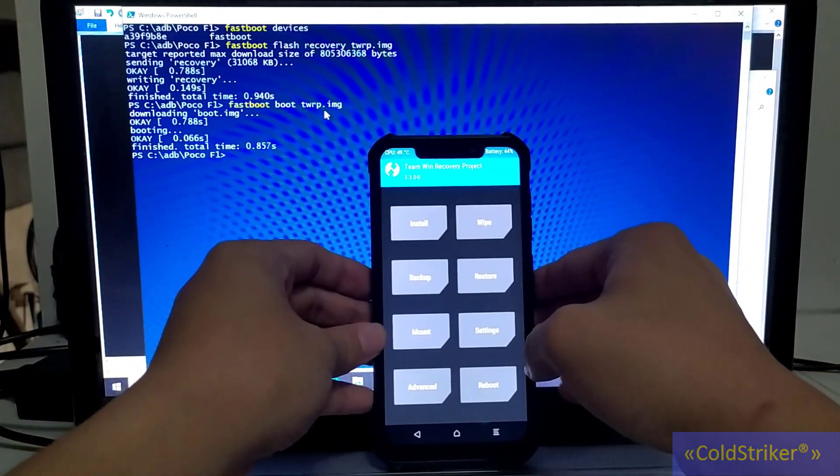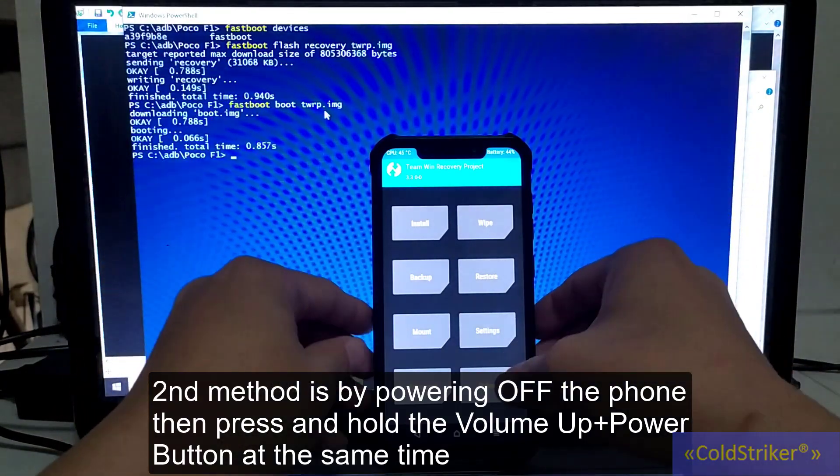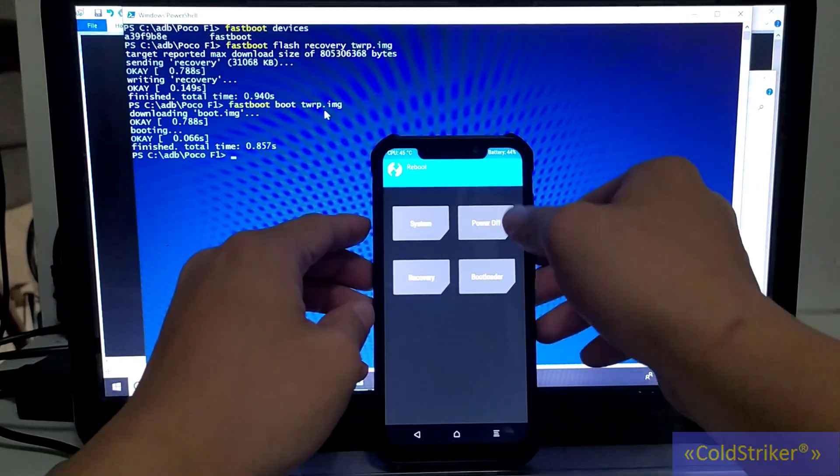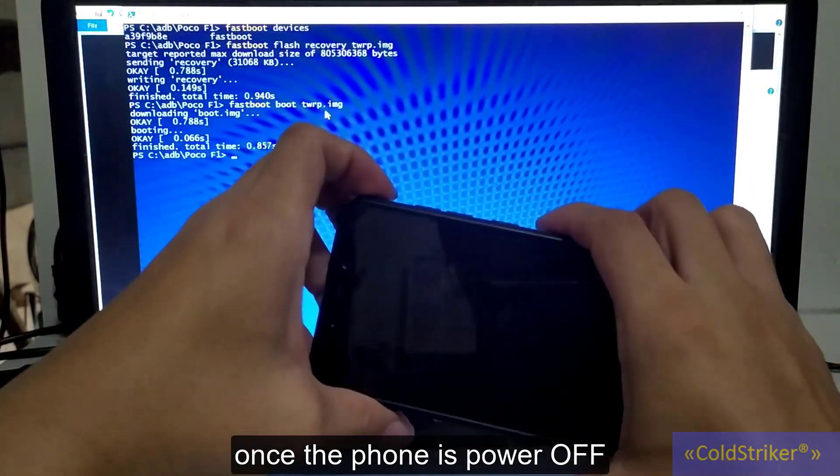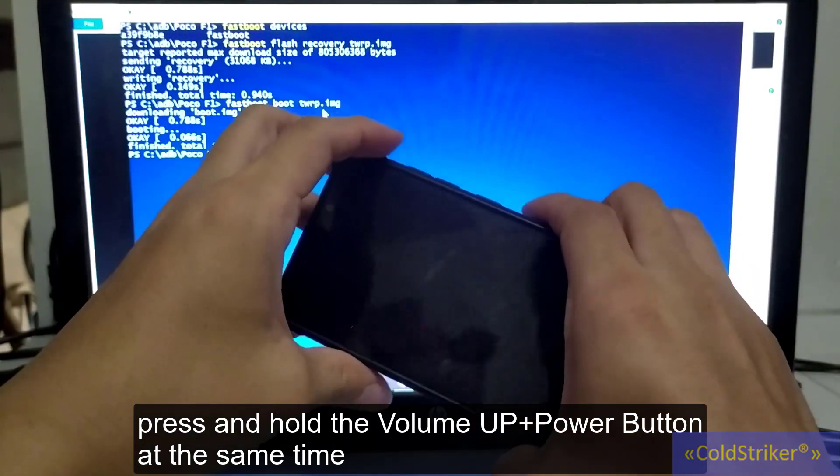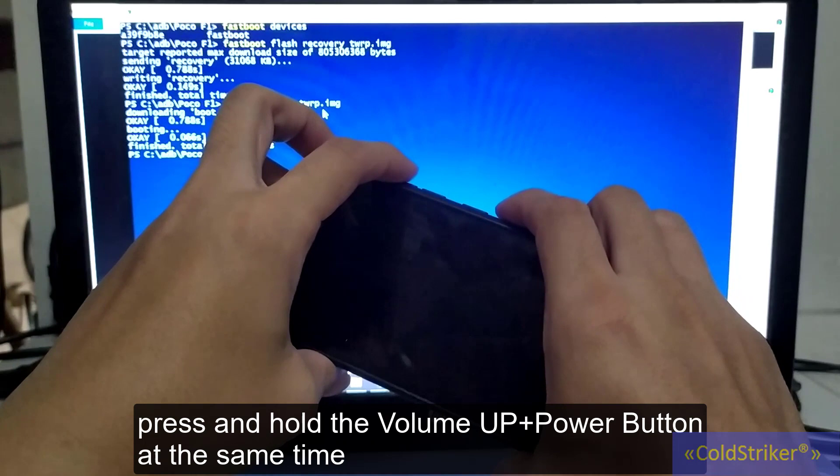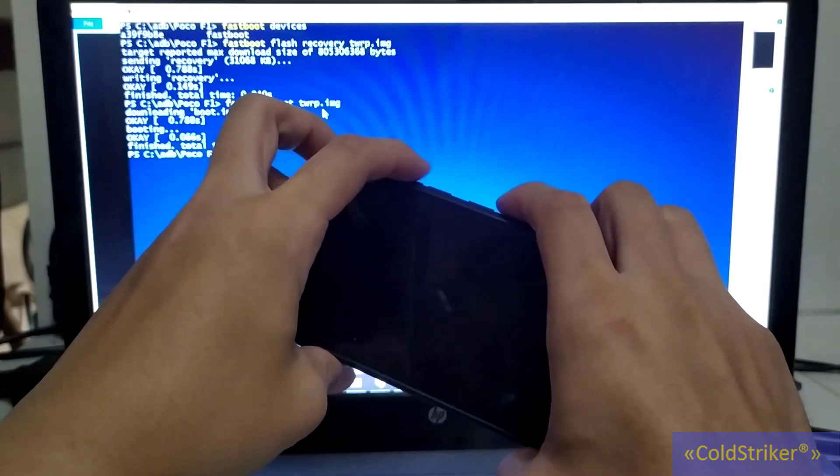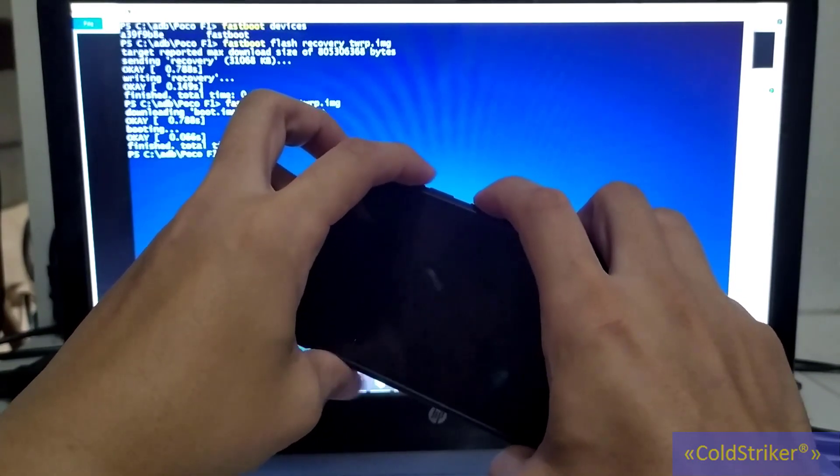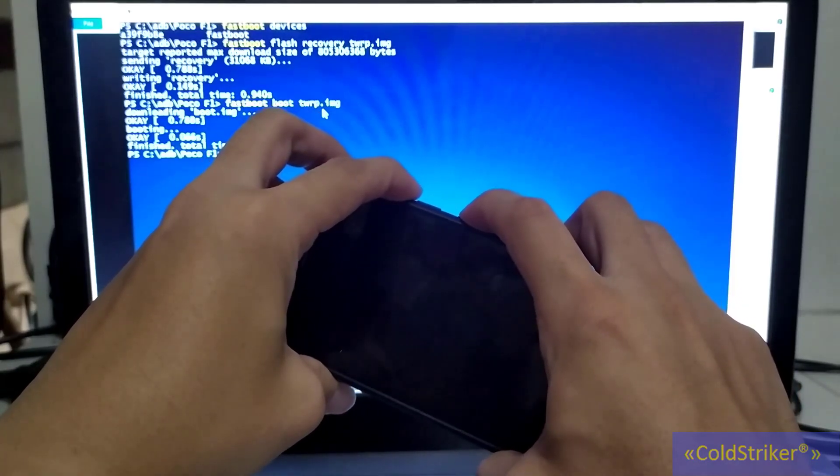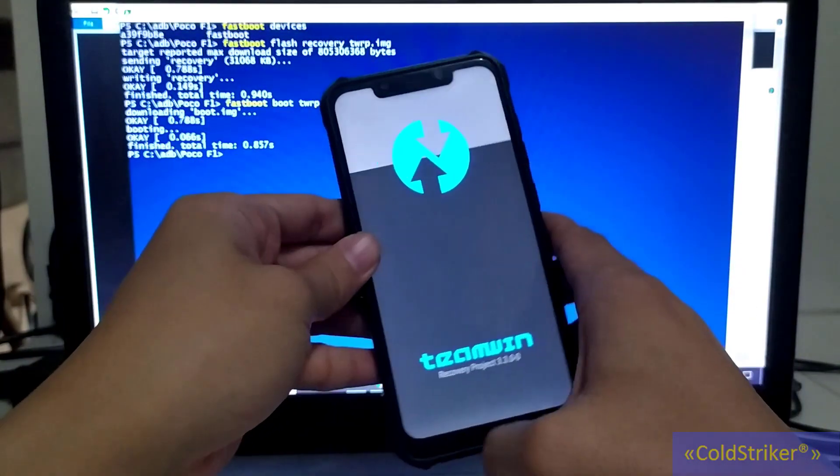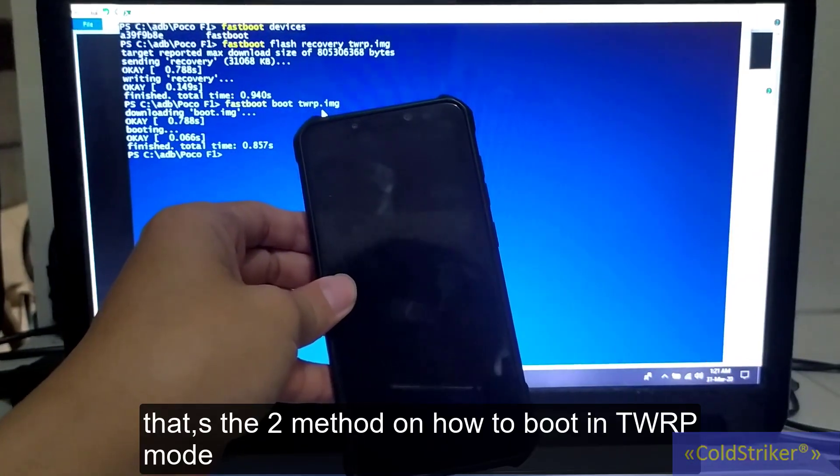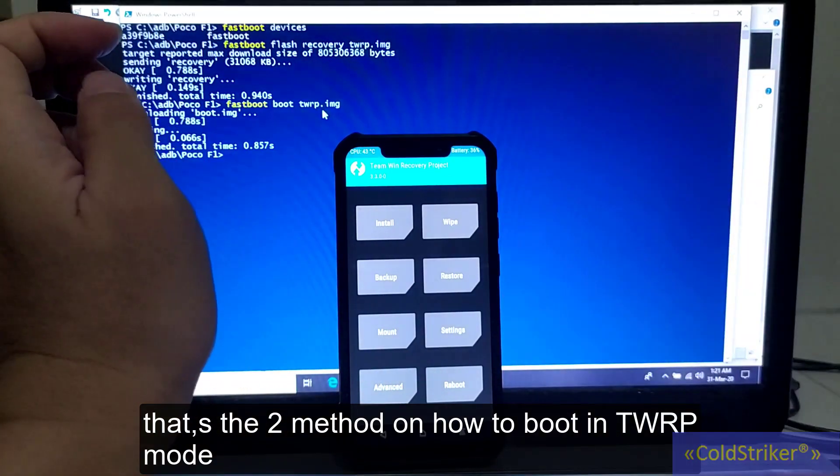Another way to boot your phone into TWRP mode is by powering up the phone. We're going to press and hold the volume up button. Remember, volume up for the recovery or TWRP mode, and volume down for fastboot mode. Volume up plus power button, press these together, and it will boot into TWRP mode. Those are the two methods on how to boot your phone into TWRP mode.